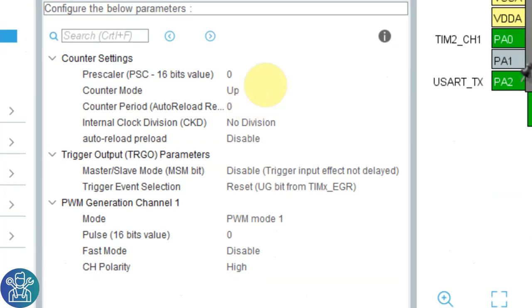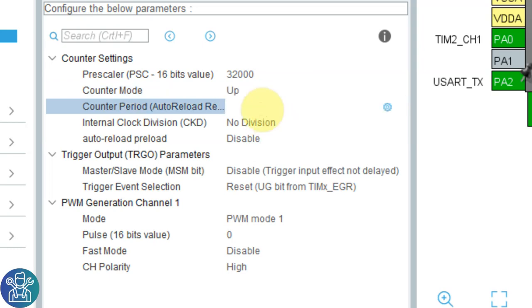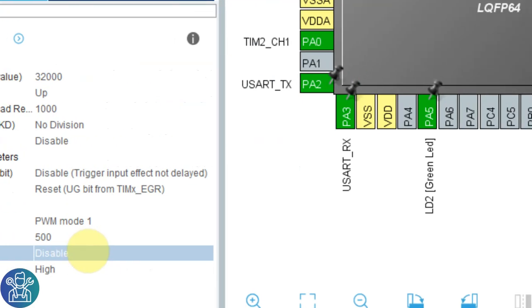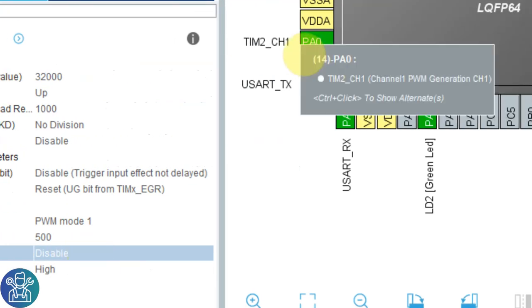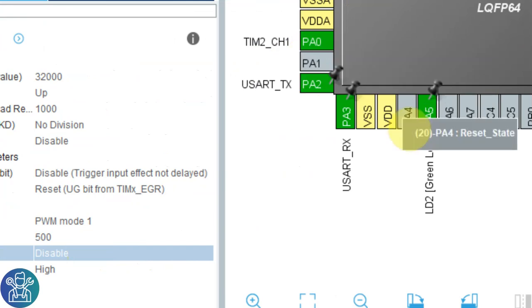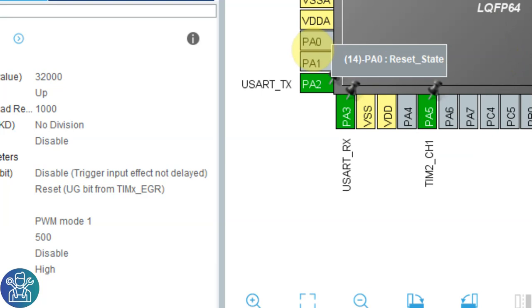Let's configure this. Our prescaler, this is how much we want to divide it before it goes to the timer. 32,000. Counter mode up or down. Our counter period. For every one second, we're going to count 1000 clocks because this is 32 MHz divided by 32,000. It means we have 1000 clocks for every second and I want to do a PWM for one second. So this is 1000 clocks and every 500 clocks, I want to have a change. You can see that timer 1 was set to PA0 and the LED is on PA5. Timer 2 can also be outputted to PA5, so timer 2 channel 1. You can see it moved from PA0 to PA5 and the LED is connected to PA5.